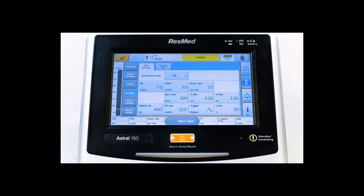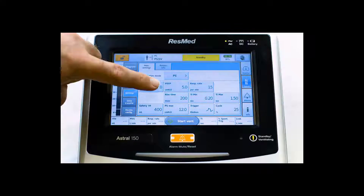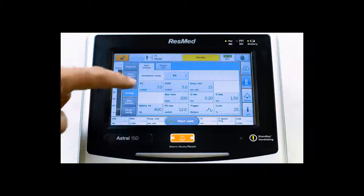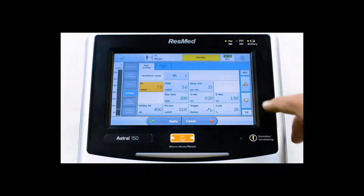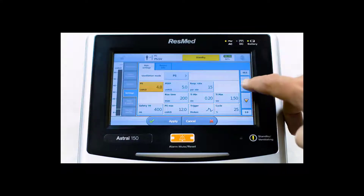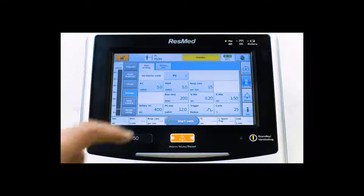For the other settings, generally speaking, you will start out with a PEEP setting of 5 unless the patient has previously been on another prescribed EPAP setting. Minimum and maximum pressure support ranges are traditionally 5 to 20, so you will have a minimum pressure support of 5 and maximum pressure support of 20. Please note these settings must be prescribed by a physician.